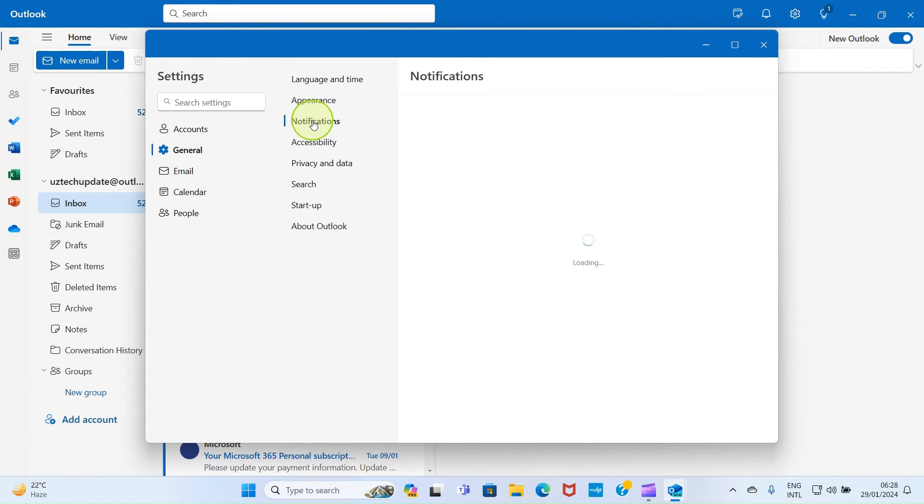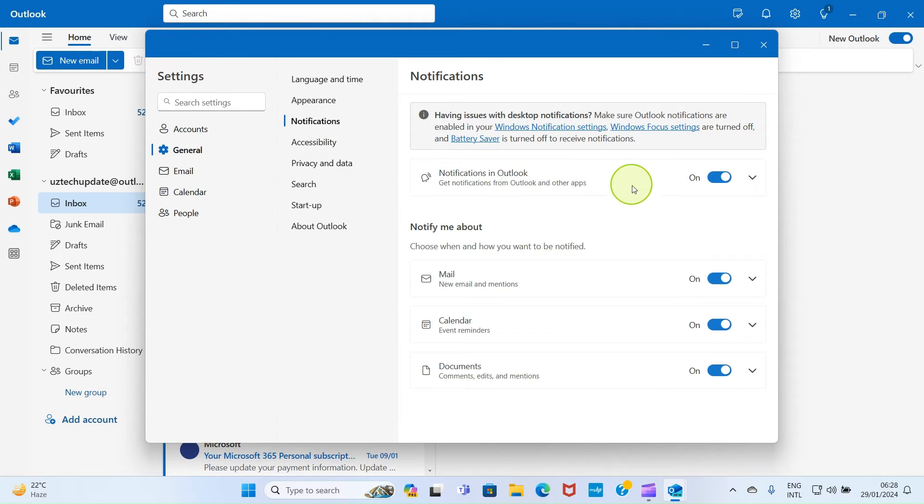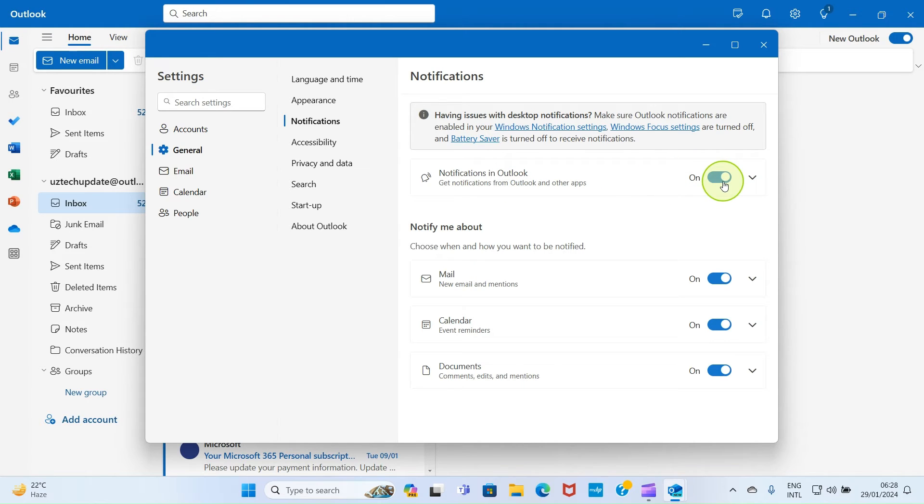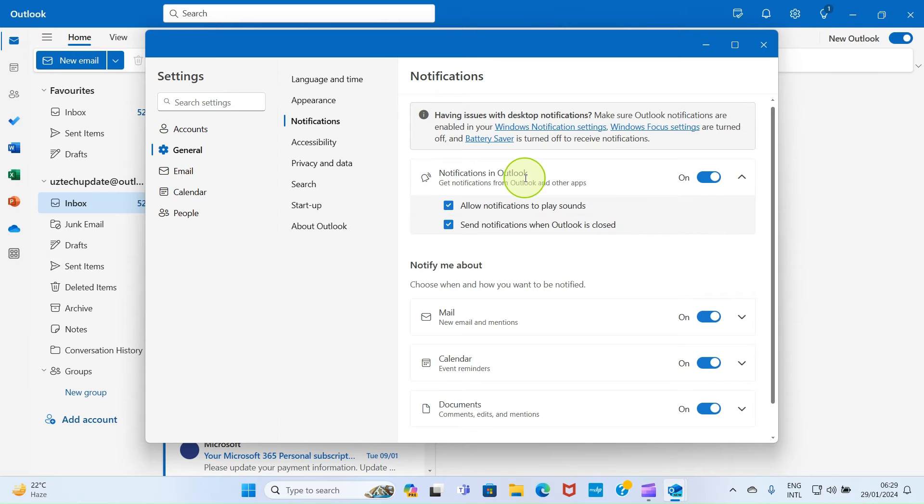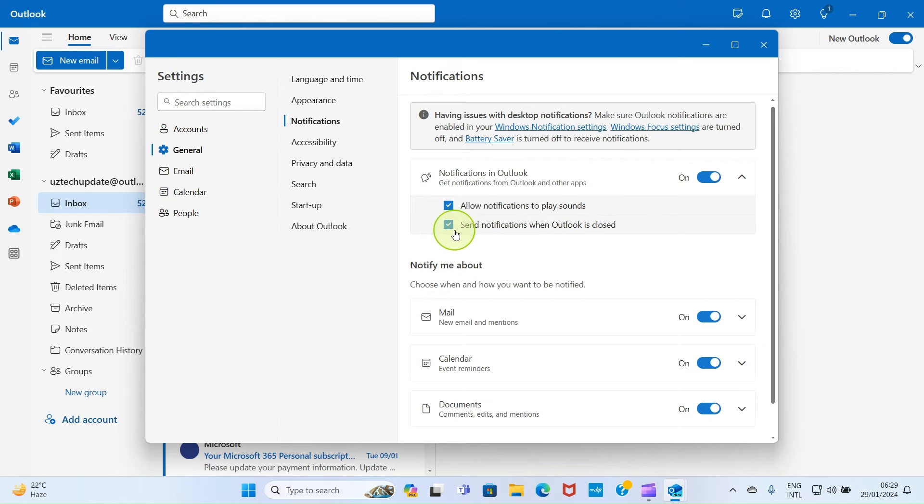Ensure that the Notifications in Outlook option is turned on. You can see here it's already turned on. Click on it further and you can see options to allow notifications to play sounds and send notifications when Outlook is closed. This means we have completed the job.